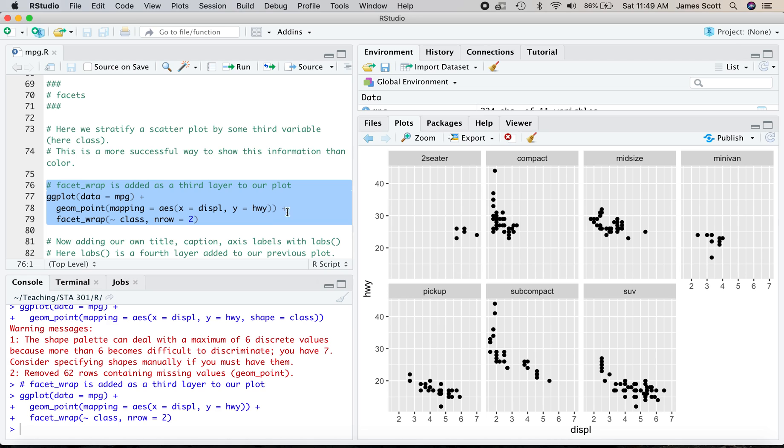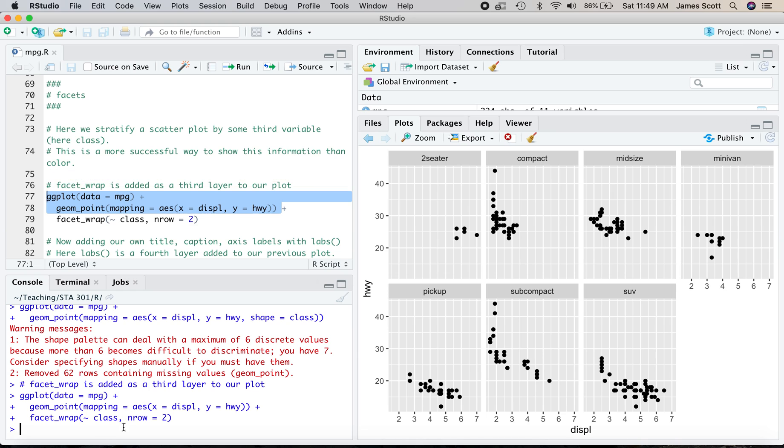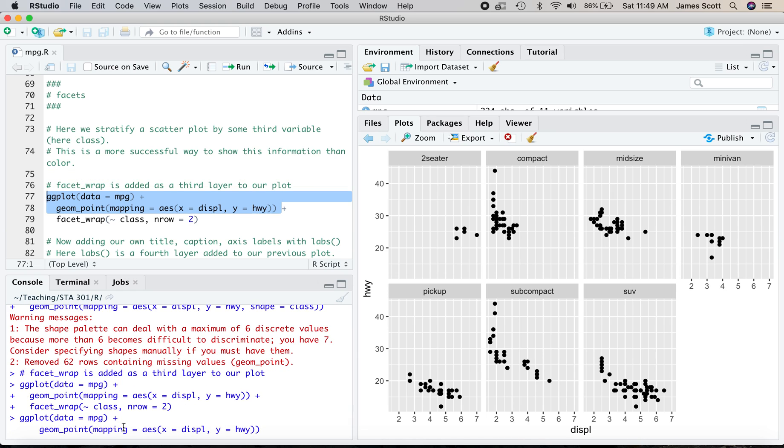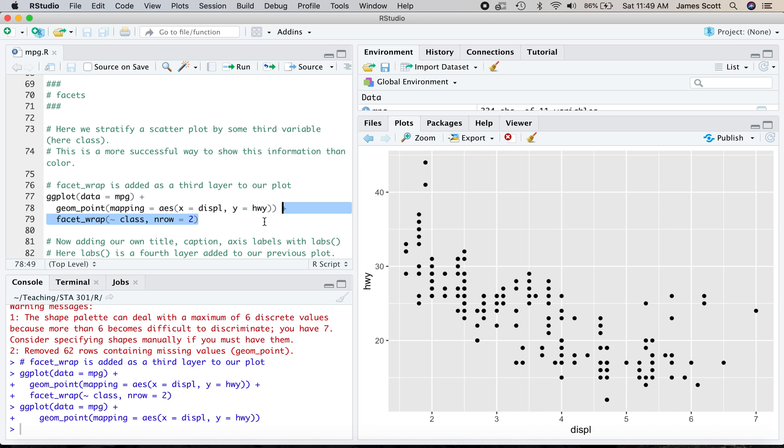So how did we accomplish, and these are called the facets and the act of separating out the data points according to this class variable right here is called faceting. How do we accomplish this in the code over here? Well, this was our basic plot. In fact, if I just copy and paste the bit that I've highlighted down here to the console, you'll see I get the original scatter plot that we started ggplot2 with.